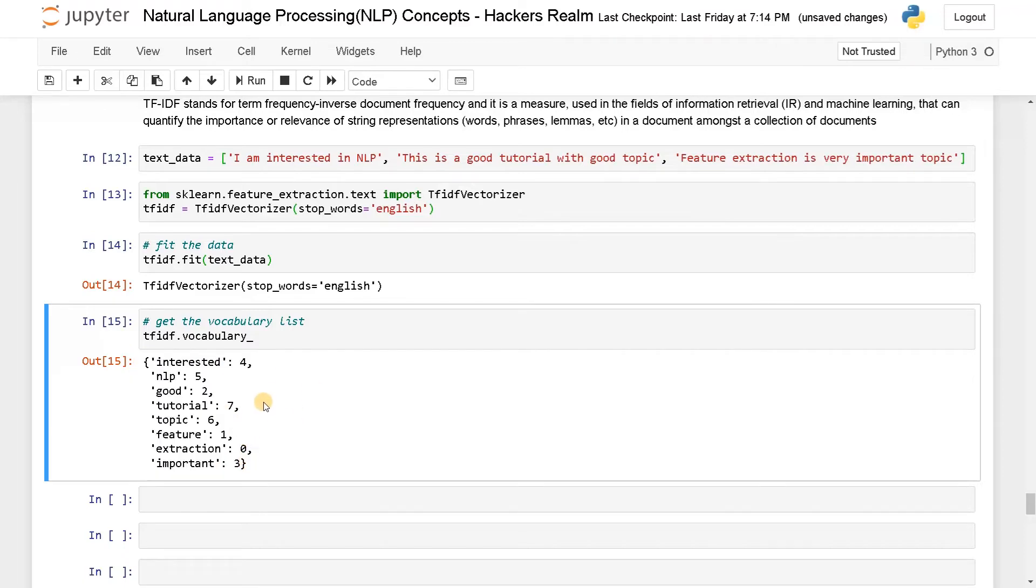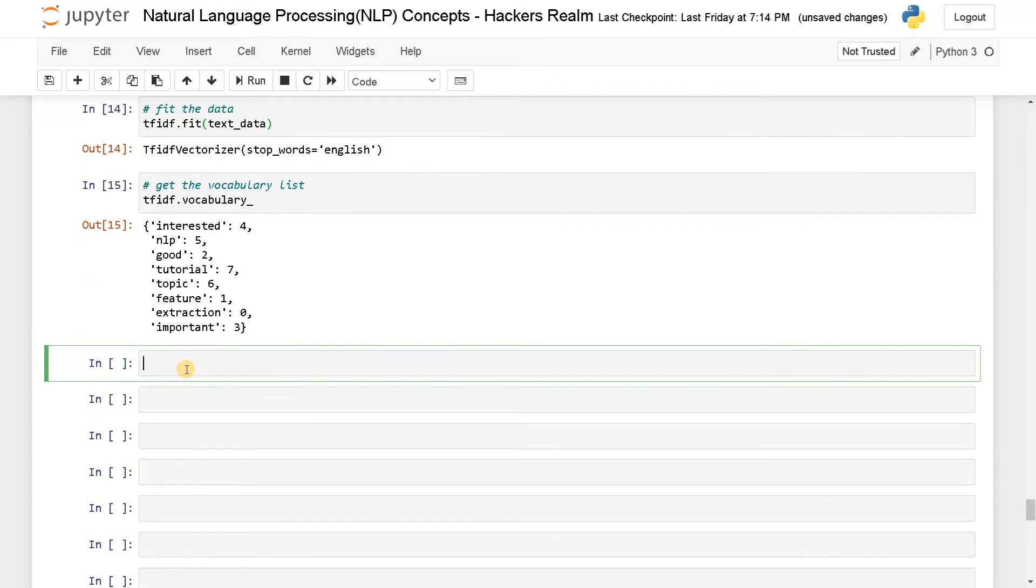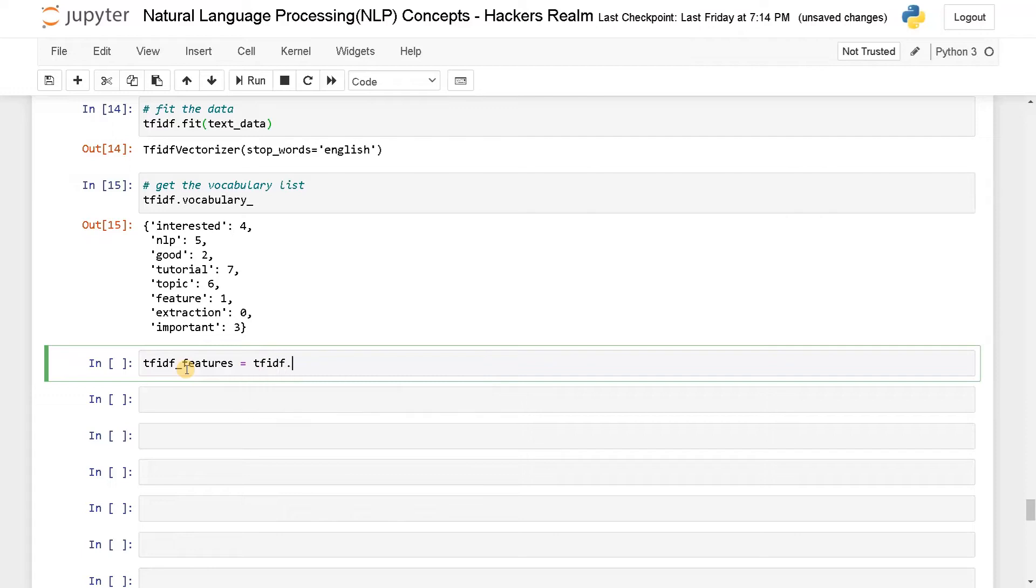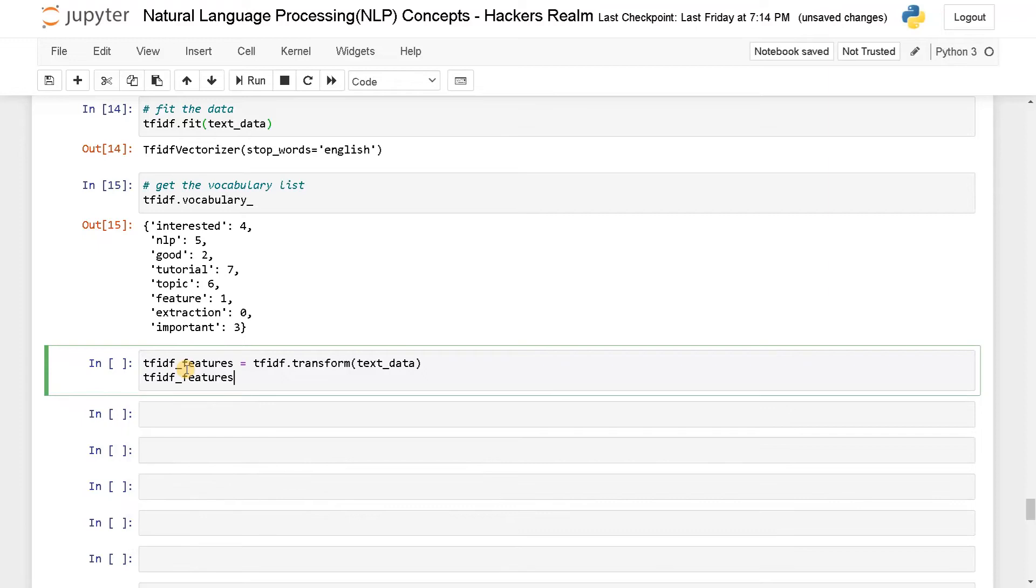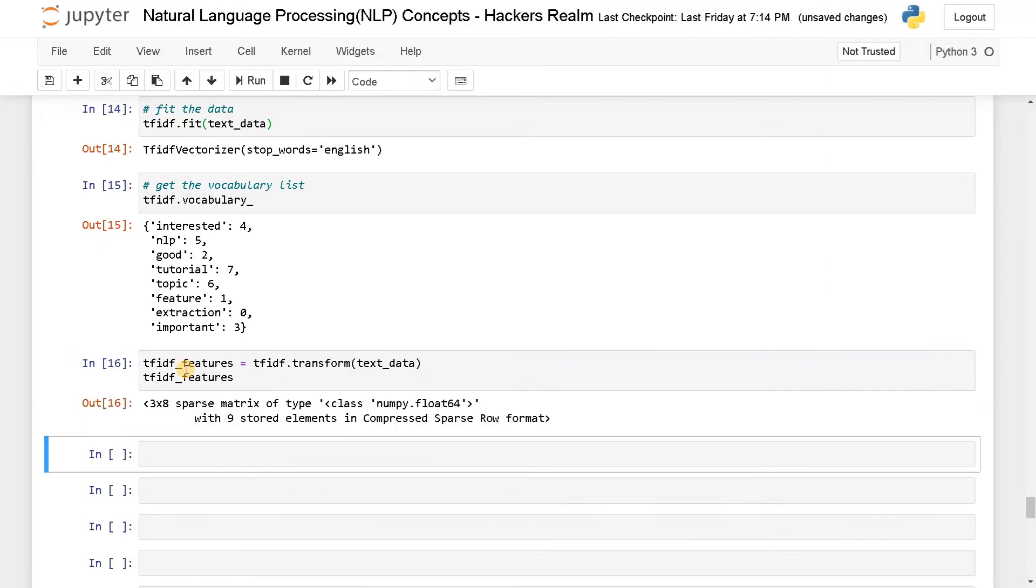Now let's transform the text data we have into a feature vector. tfidf_features equals tfidf.transform. You can also use fit_transform if you want to do it in a single line. Now let's display this. It will be a sparse matrix similar to bag of words.